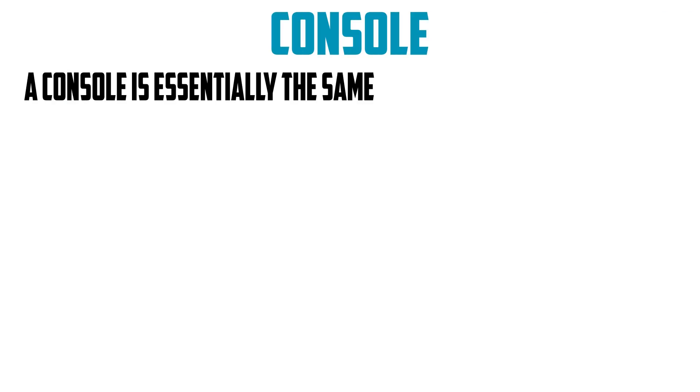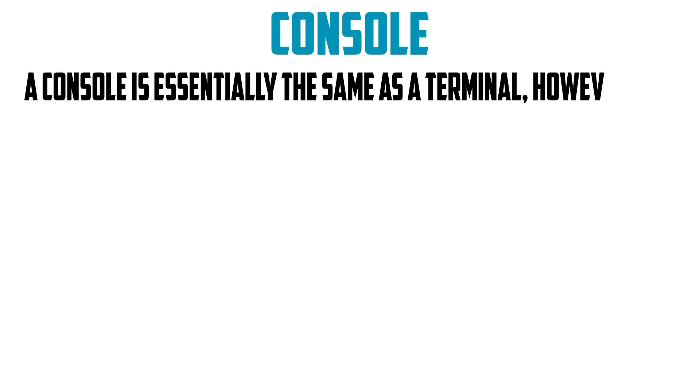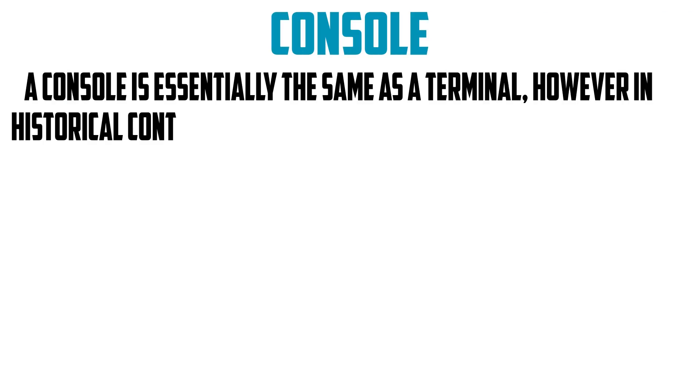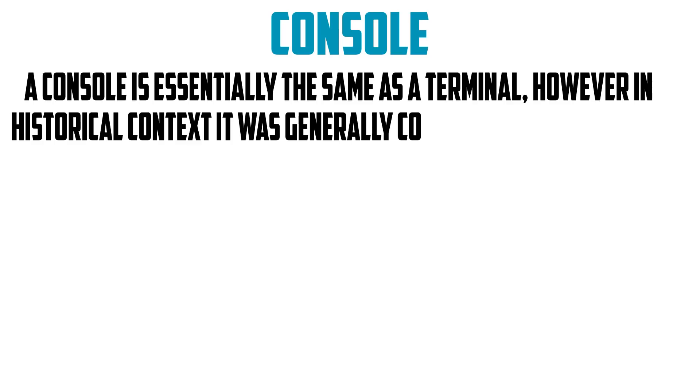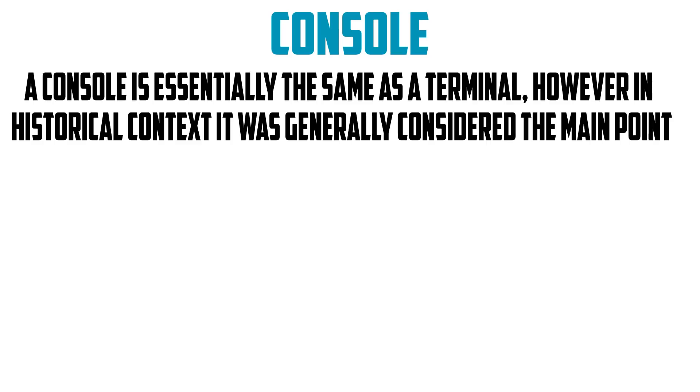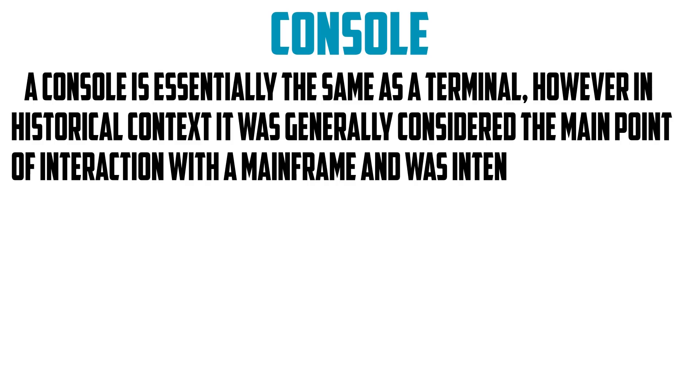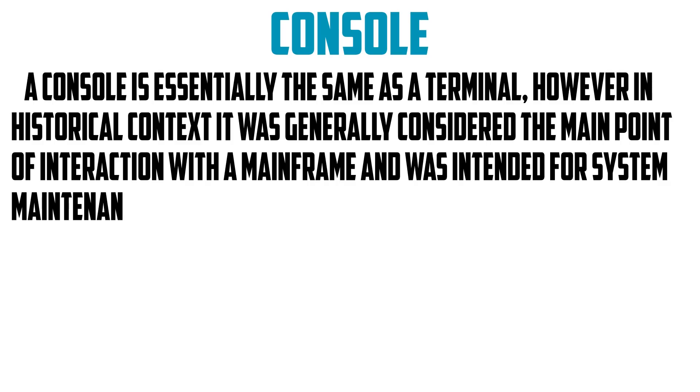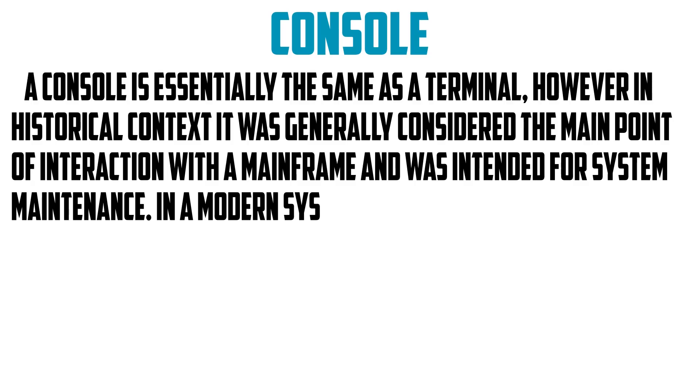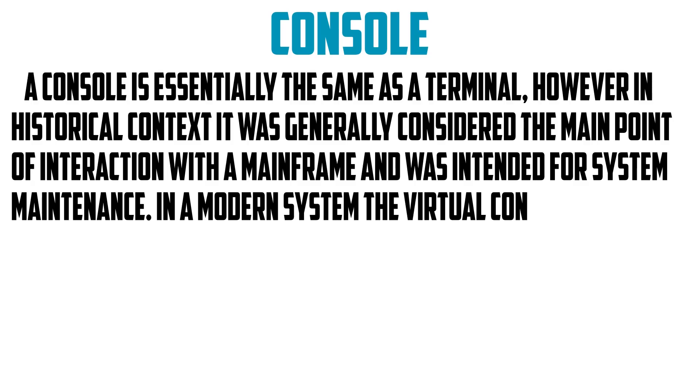A console is essentially the same as a terminal, however in historical context is generally considered the point of interaction with a mainframe and was intended for system maintenance. In a modern system, the virtual consoles serve a very similar role.